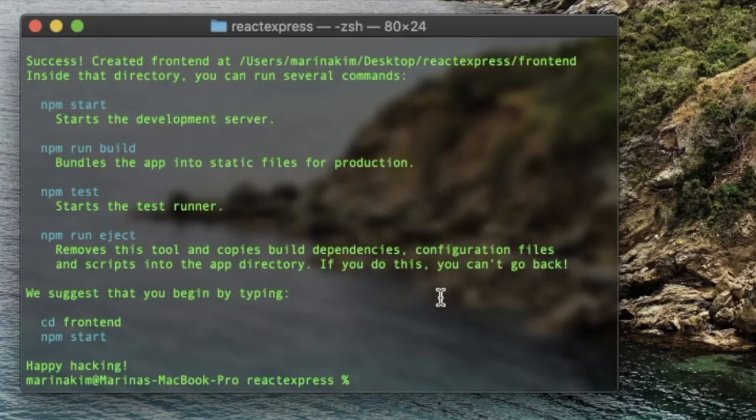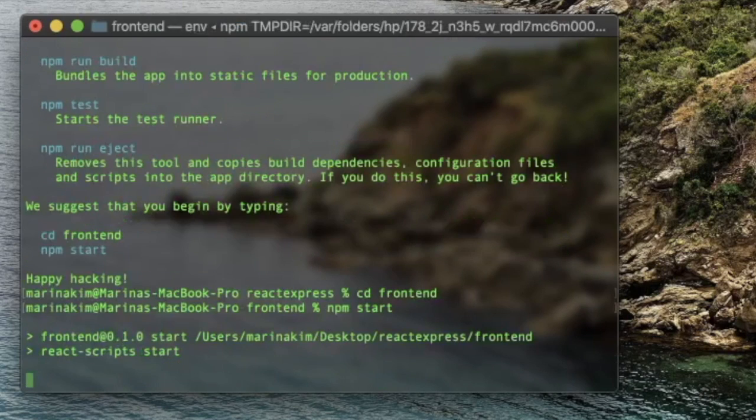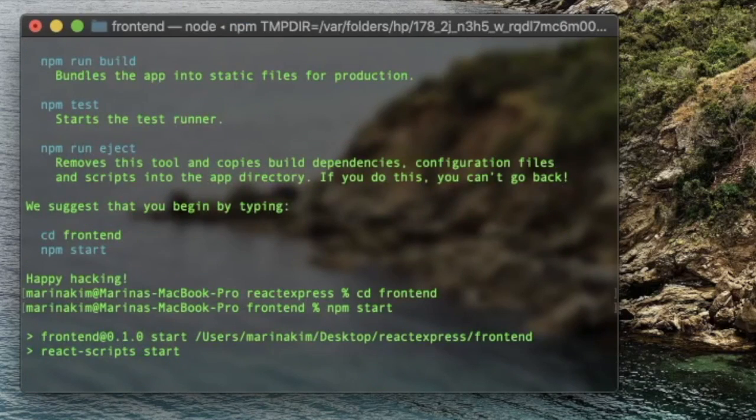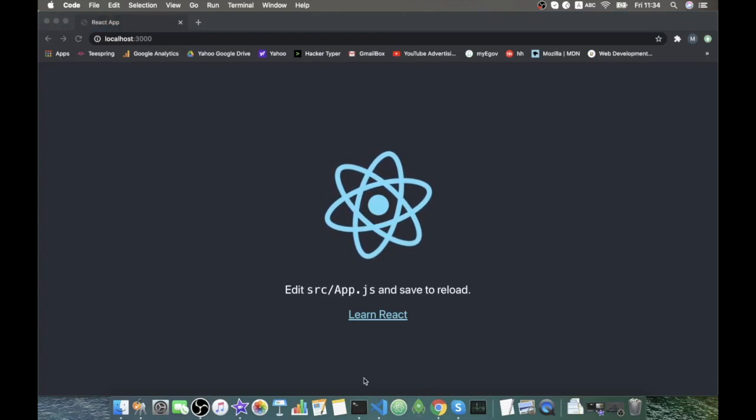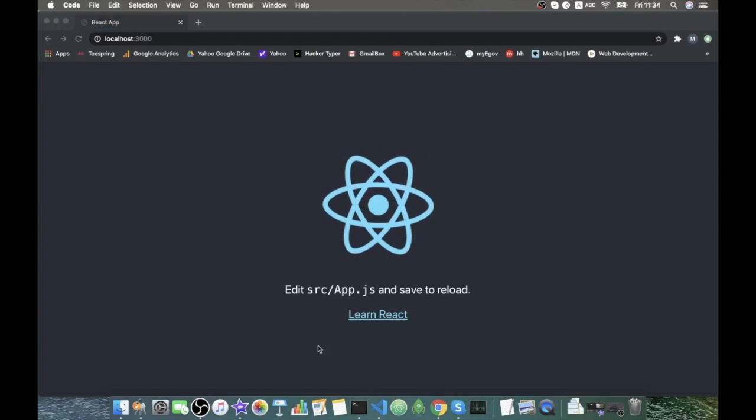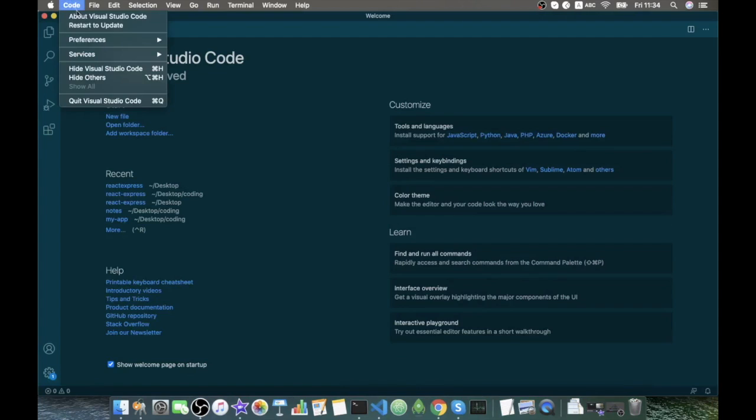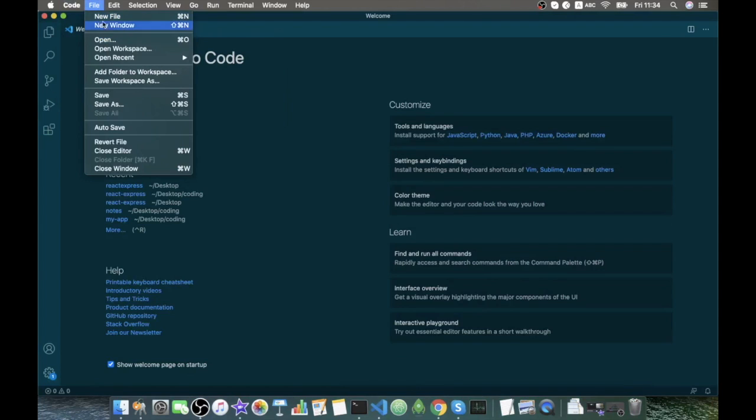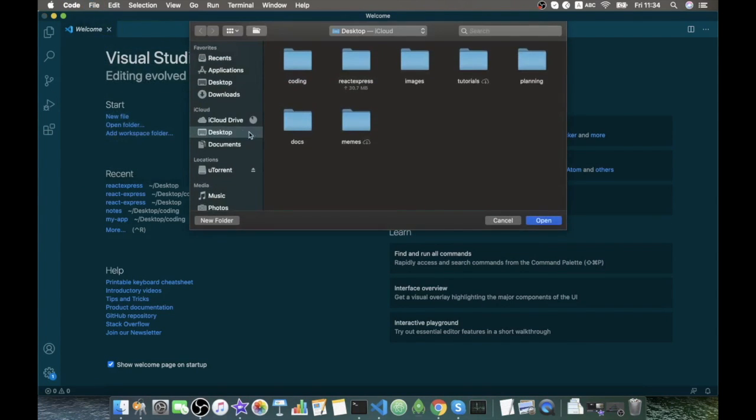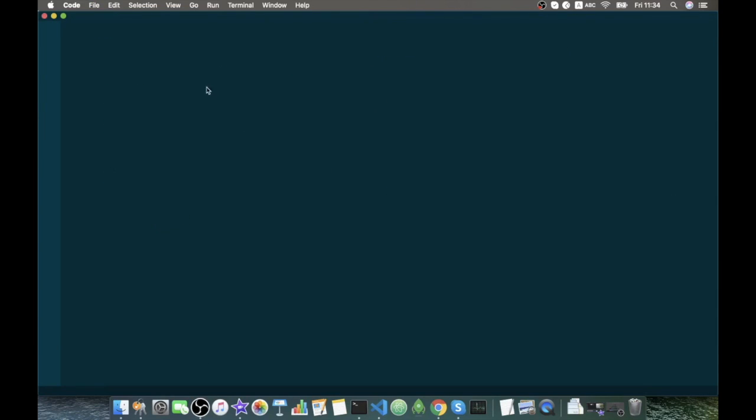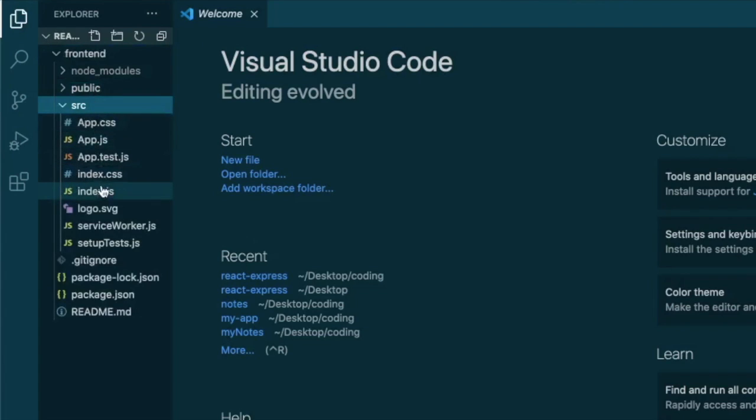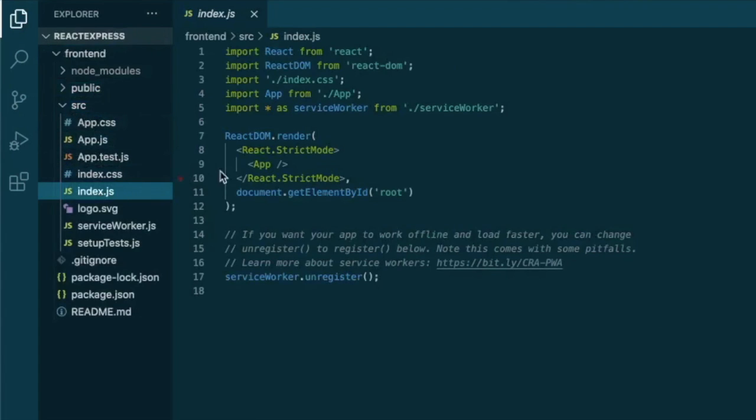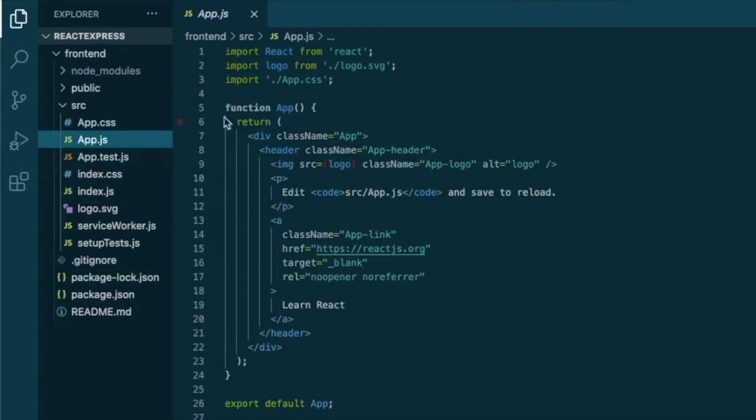Our React application is created. Now let's cd into it and start the npm. It started. Let's just render something here so we know it works. Let's go to our Visual Studio Code, open up our new folder that we just created and let's go to our source files index.js. As you can see, at the moment it's rendering only this app component which is right here.